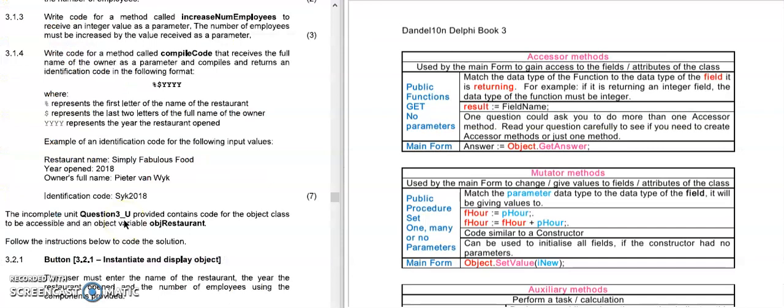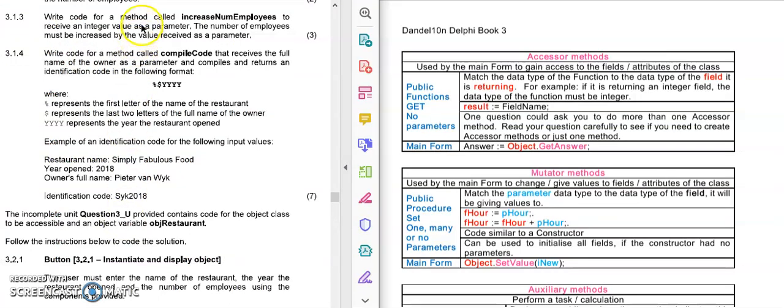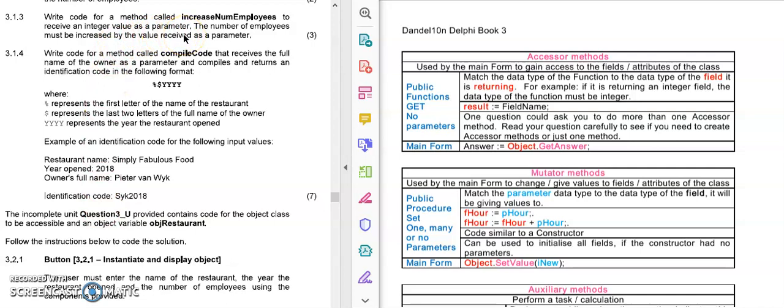Now let's look at the next question. It says write code for a method called increase NUM employees. First I need to decide whether this is a function or a procedure. If I read this question I don't see the word result or return. So therefore this method is definitely a procedure. I also see that it says it receives a value. It tells me that it's an integer value. So therefore it has one parameter and this parameter holds the number of employees that we need to increase our field FNUM employees with.